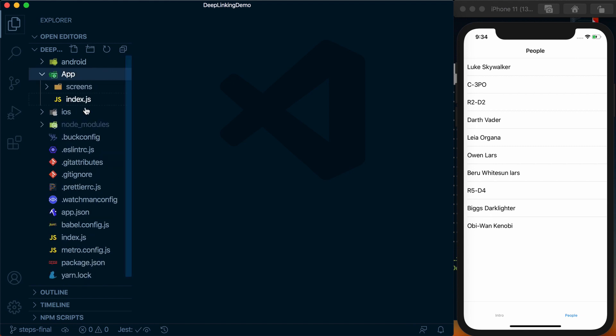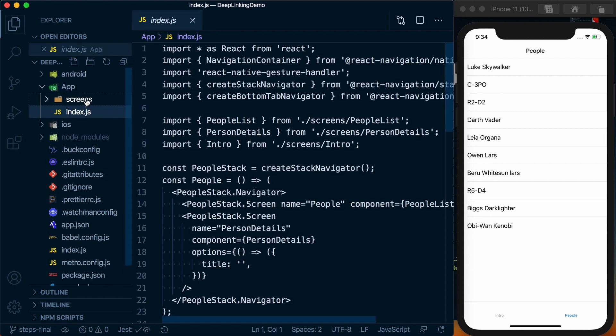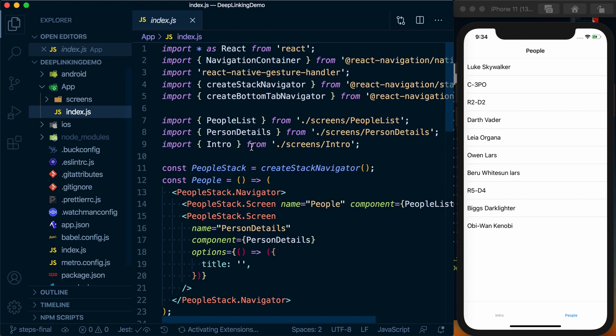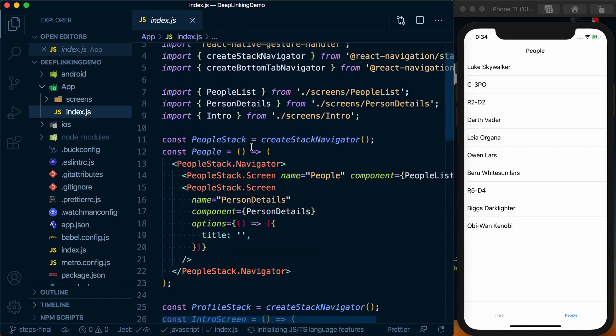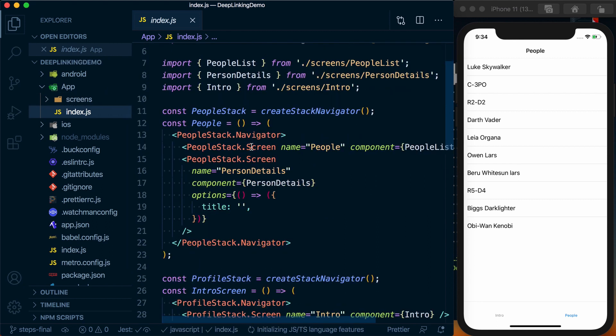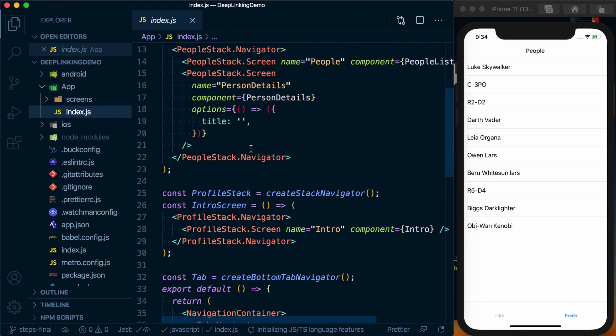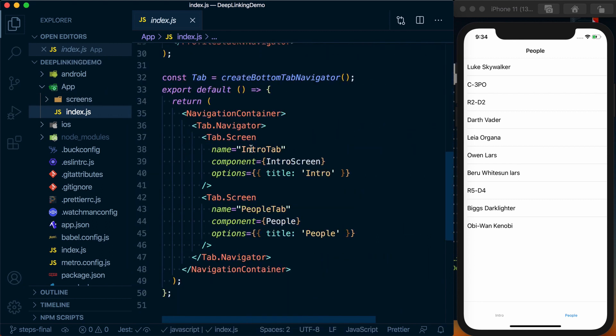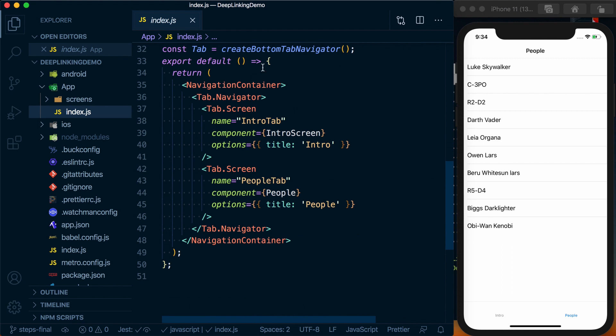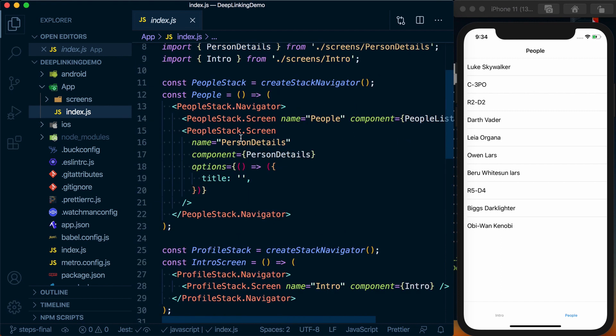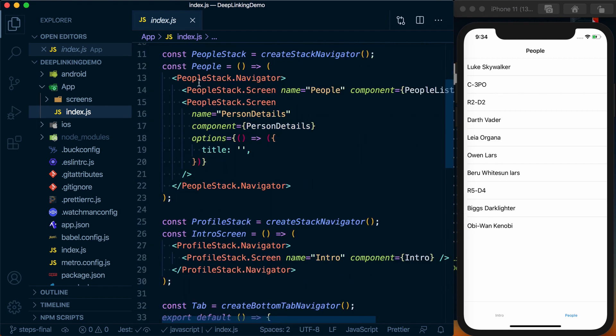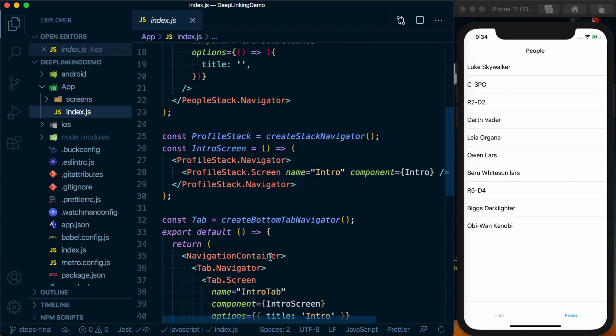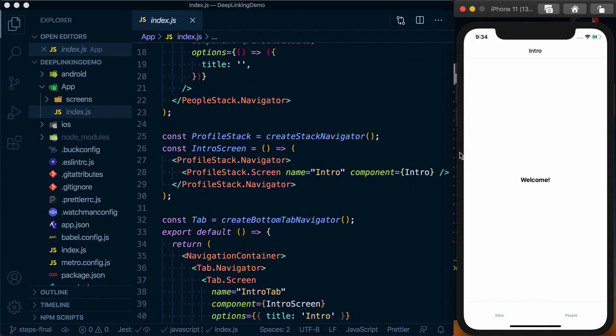We've got an index.js which serves as our entry point. This is where we're defining all of our navigation, so we've got our tabs, our tab navigator, and then we've got a people stack which represents this stack over here. And then we're displaying a simple stack for that intro screen as well so we have a navigation bar.